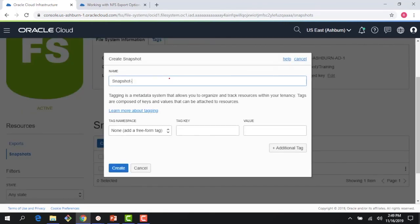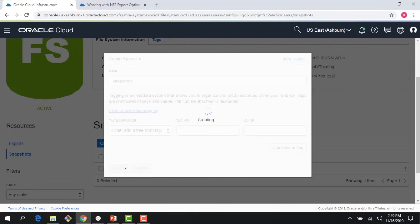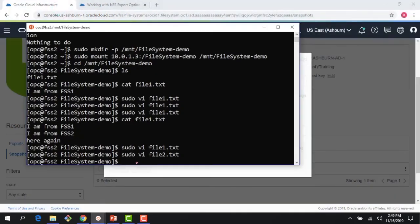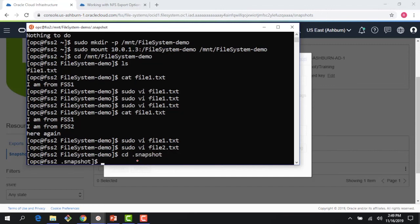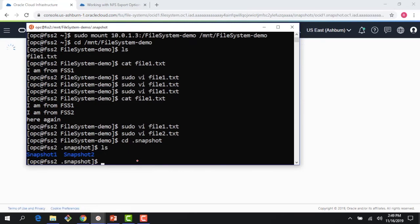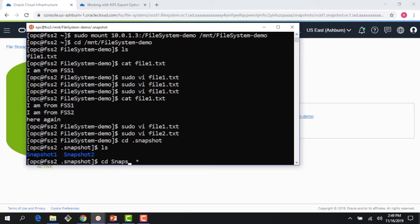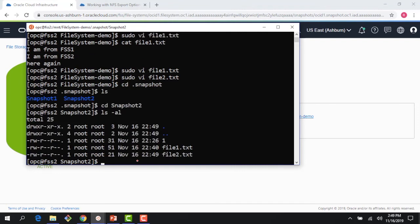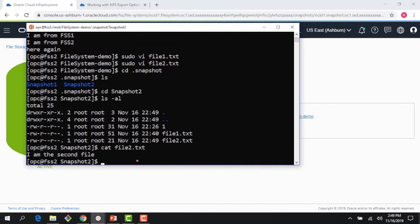So I create my snapshot_2. And if I go from my second client, if I access the .snapshot directory now, I can see that I have the snapshot_2 directory created. And if I CD to the snapshot_2 directory, I can see that I have my file2 available here. So really straightforward, nothing complex.